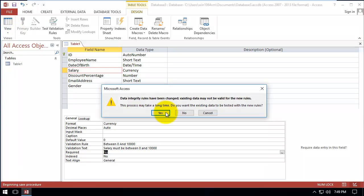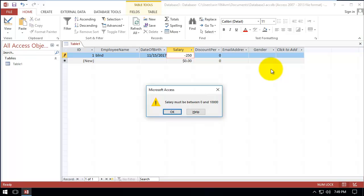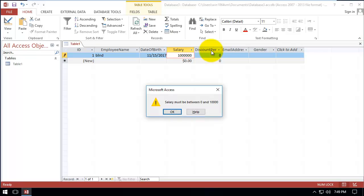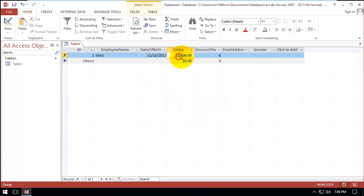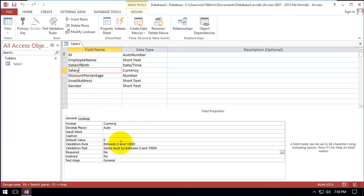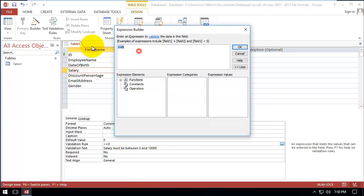Let's save it. If we write $1,000 it will accept it, but if we write minus $250 it will not allow it and says 'Salary must be between 0 and $10,000.' The same for $1,000,000 — it will not accept it. But if we want to allow all positive numbers and just block negatives, we go to the validation rule and write: 'Greater Or Equal To 0.'